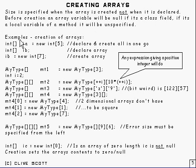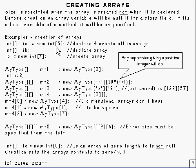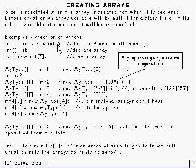OK, here's an example of the creation of arrays. Here we've got the declaration there. And to create you use new, as you might expect, and the type. And you specify there the size. So that will hold five integers. And here we've got the declaration and creation all in one line there.